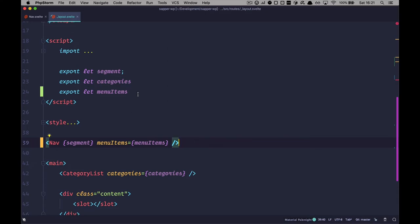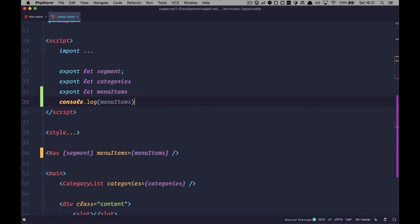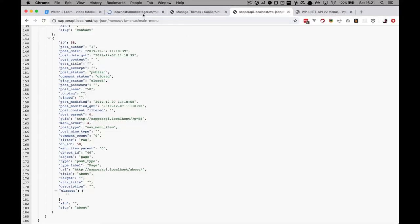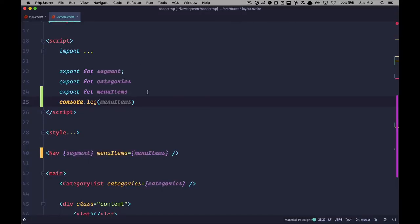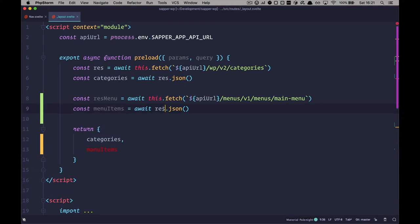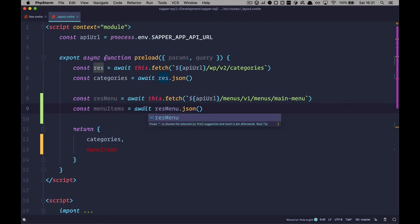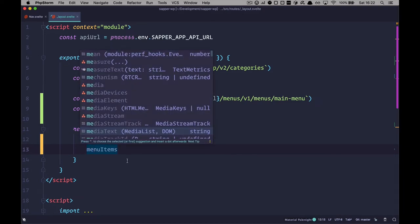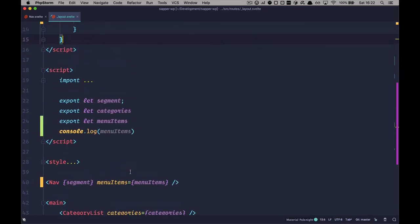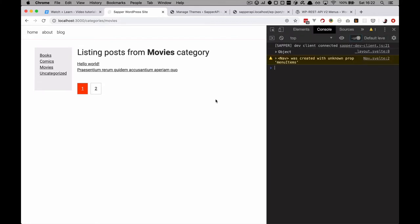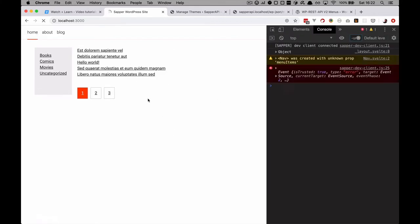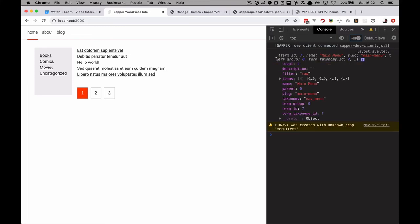I had a mistake — this should not be res.json but res.menu. After fixing and refreshing, we are getting this object right here. This is our main menu, and these are going to be our items in that menu.